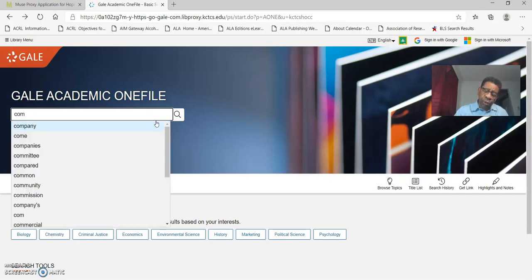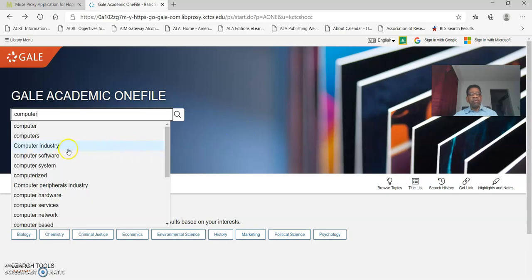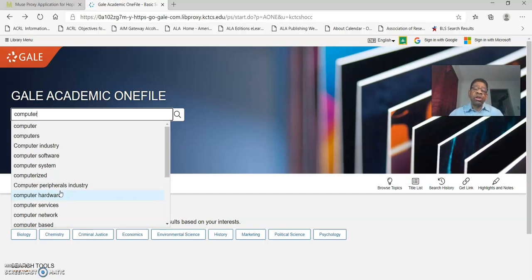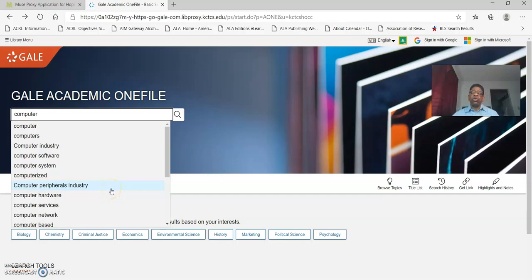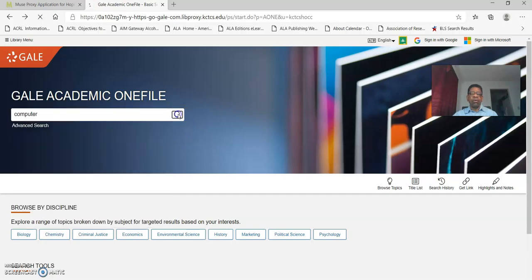So I'm going to put in computer and you see that it's a drop down menu because the search term computer is so broad, it's giving me some other topics on computers that would narrow my search. Because if your search term is too broad or too narrow, you're going to either find so many sources that you have to do some refining or you may not find any sources because it's so narrow that what you're asking for is part of a larger research project and nobody's actually done a lot of research on very narrow topics. So I'm going to keep that general topic and click the search icon.